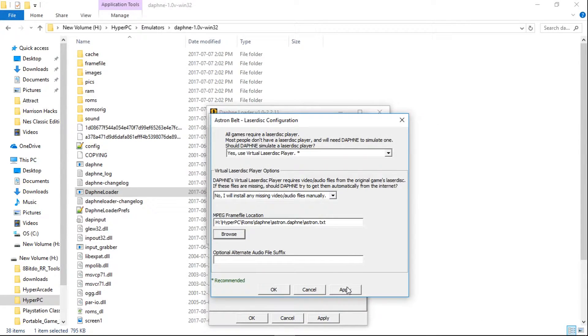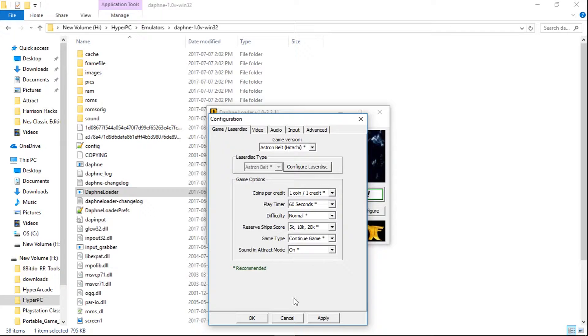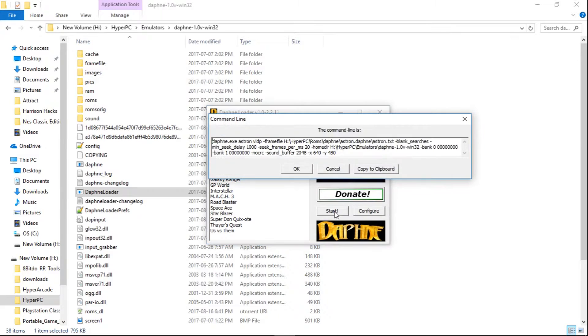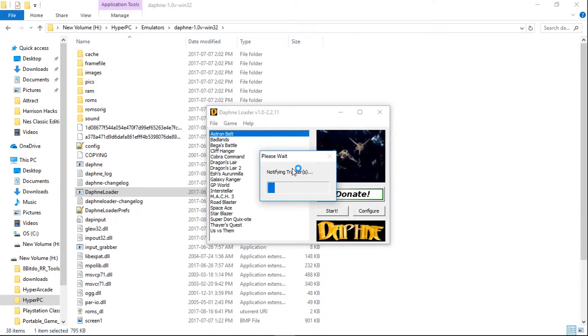Now I'm going to click Apply, OK, Apply, OK. Let's make sure it launches through Daphne Loader. I have the command line turned on, so I'll just click OK.